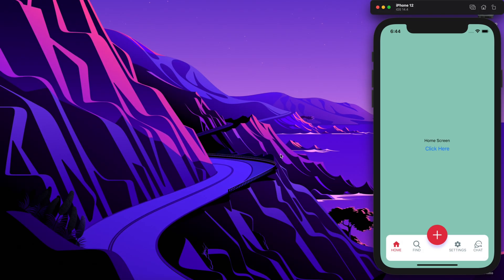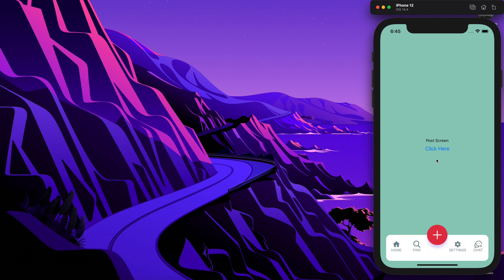Hey guys, welcome back to my YouTube channel. Today in this tutorial I am going to show you how we can create this custom designed bottom tab navigator in React Native. As you can see, this is our bottom tab navigator and here we have different tabs. By clicking on different tabs we are presented with different screens. We have these tabs and at the middle we have this big circular button for another tab.